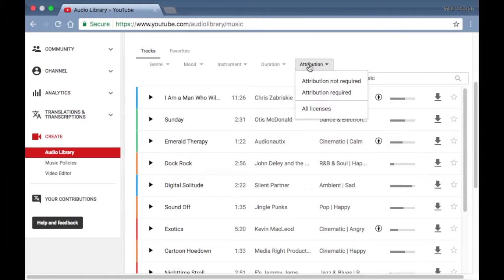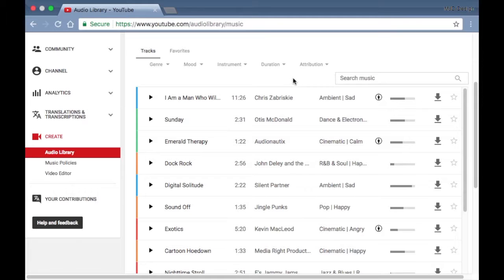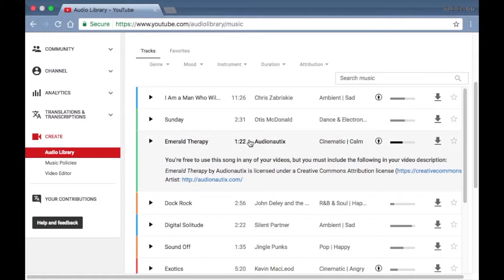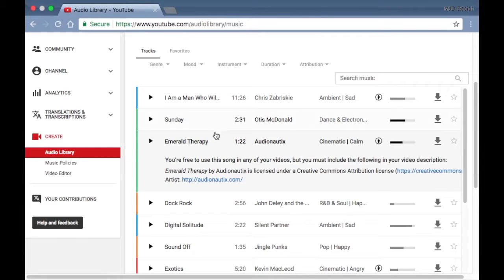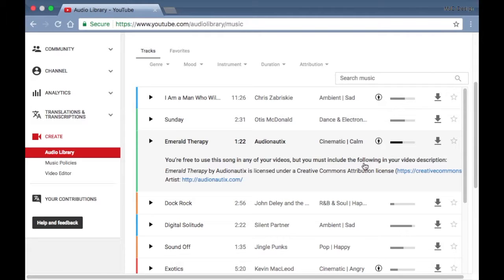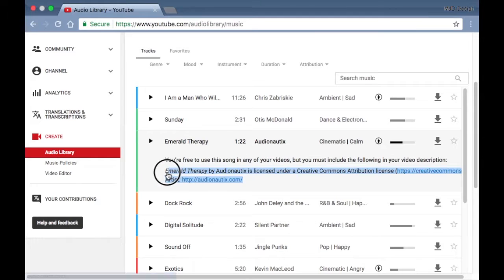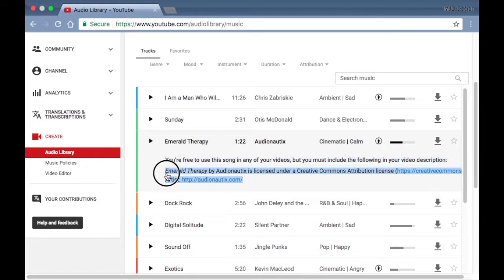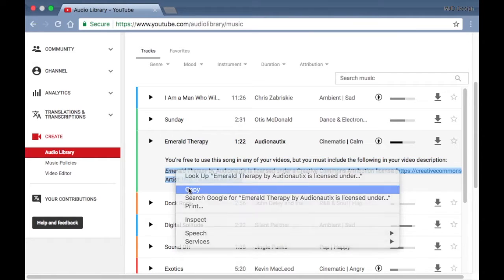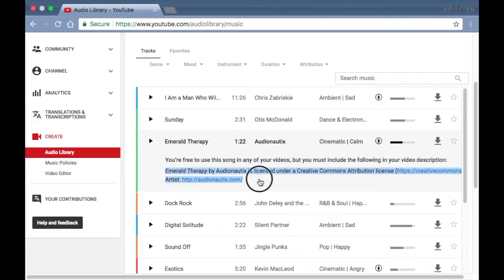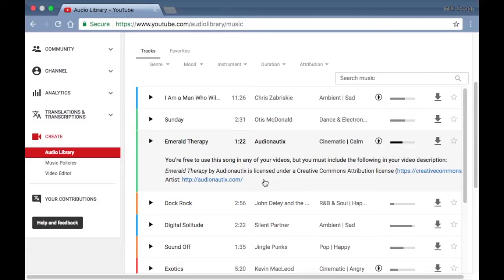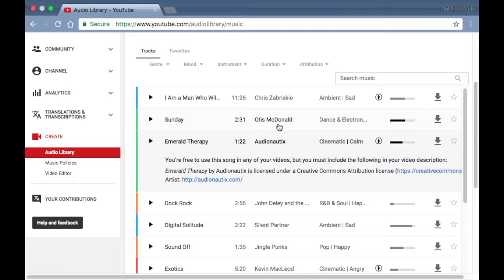Some of the songs on here require you to copy and paste a little citation in your video. So like Audionautix is a good example here to use, because you are free to use this song in any of your videos, but you must include the following in your video description box. So you must copy and paste this little sentence right here, this little citation, and put that in your description box if you happen to use this song. But once you do that, you copy and paste it, and then you just add that to your description box. You're good to go.